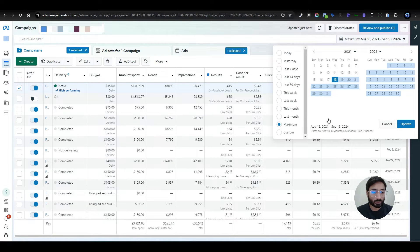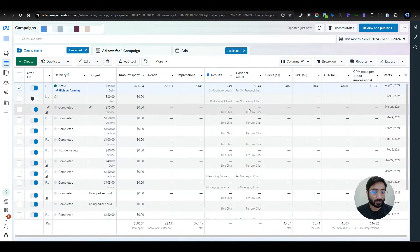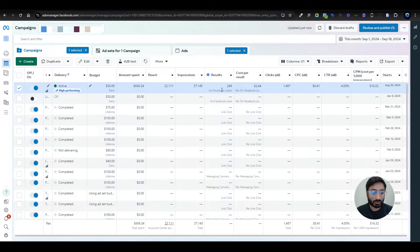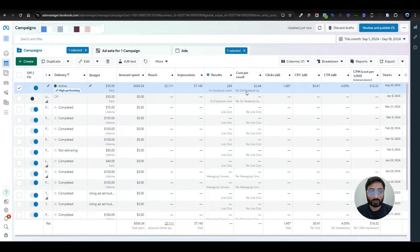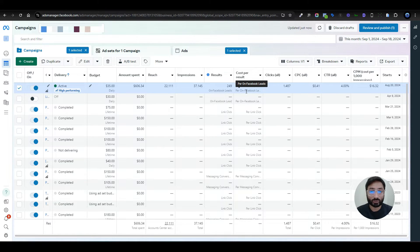I'm going to show you the current month stats. Let me change it to this month so you can see the performance. We have spent around $600 and in 18 days of September we got 249 leads. The CPL is going down on this campaign, so it's really good — we are getting good quality leads from this campaign.